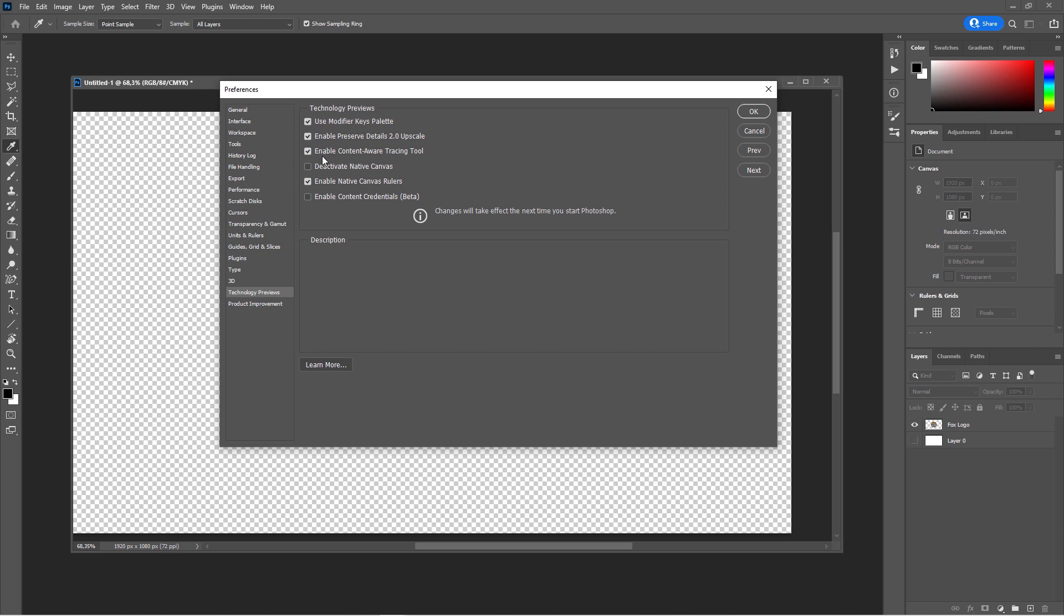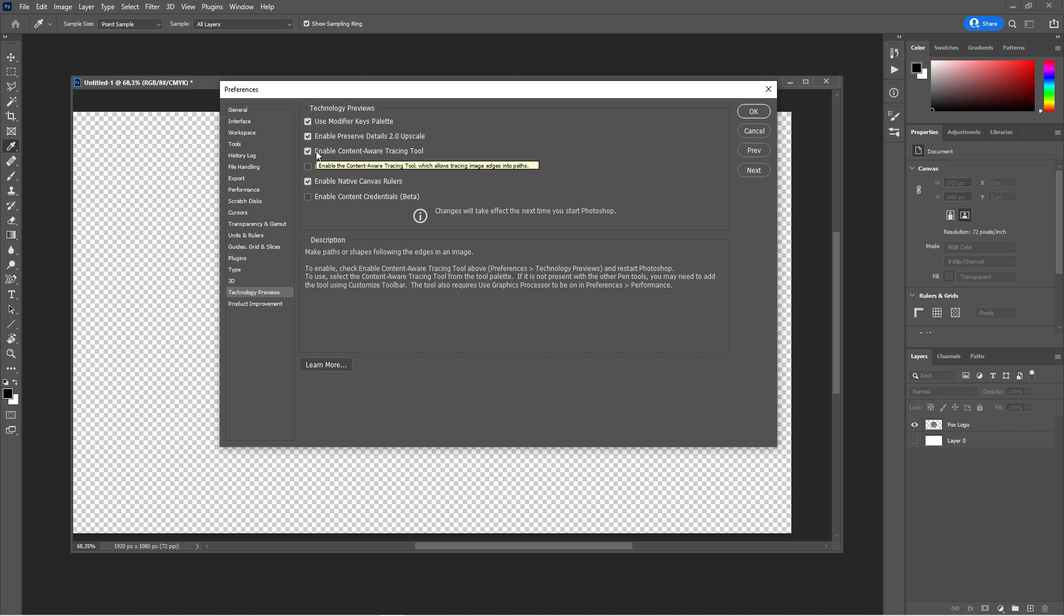This is the checkbox here. And when you hover over it, it will describe what it does. Make paths or shapes following the edges in an image.